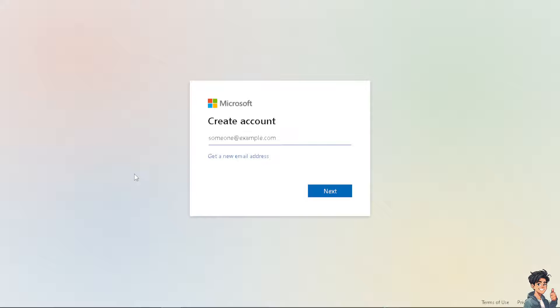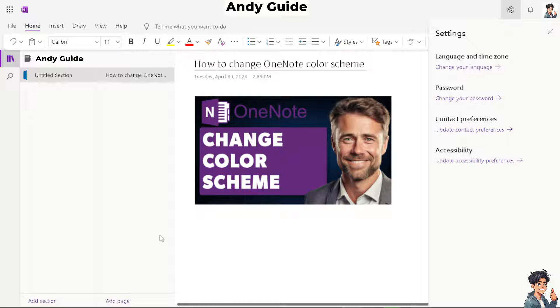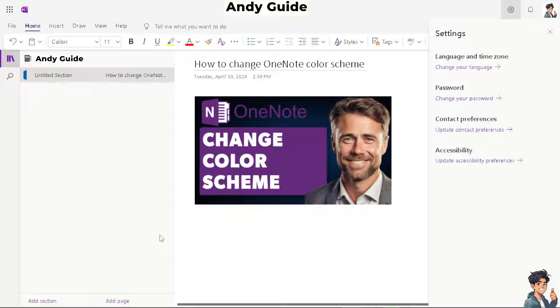From here, you're good to go. Adjusting the color scheme allows you to personalize your OneNote experience and make it visually appealing to your preferences. Using colors that resonate with your identity can enhance productivity and make your notes more enjoyable to work with.